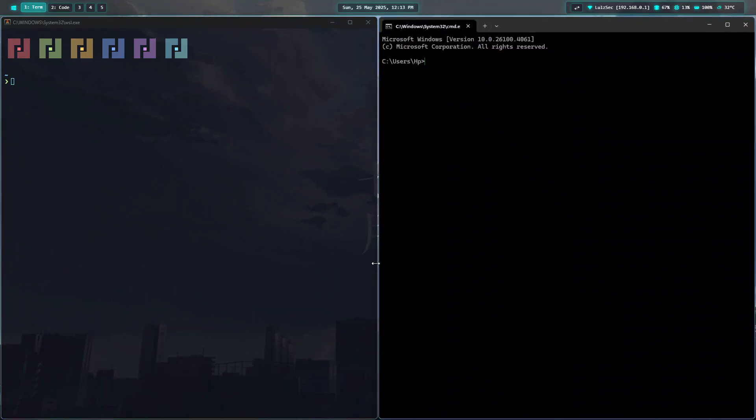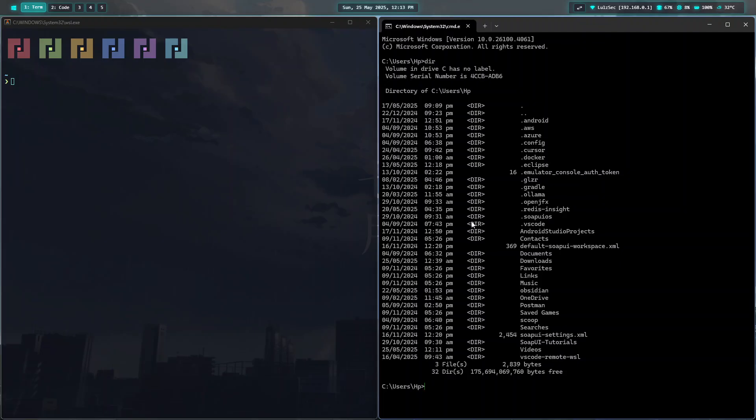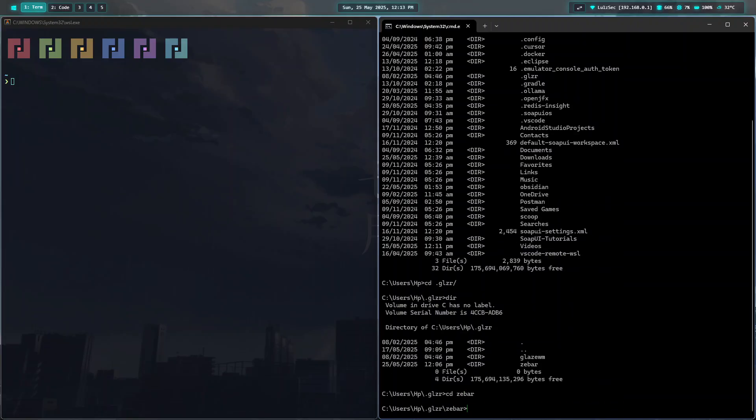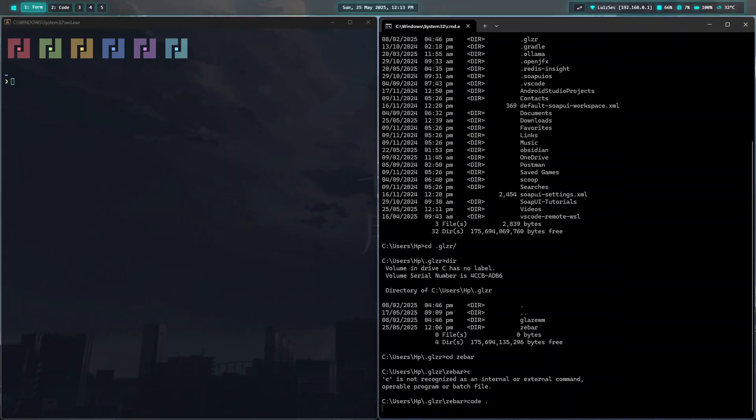If you list your directories, you can see there is something called Glaser, dot-glzr. You can do dot glzr and Zeebar. Now I can open it in VS Code.